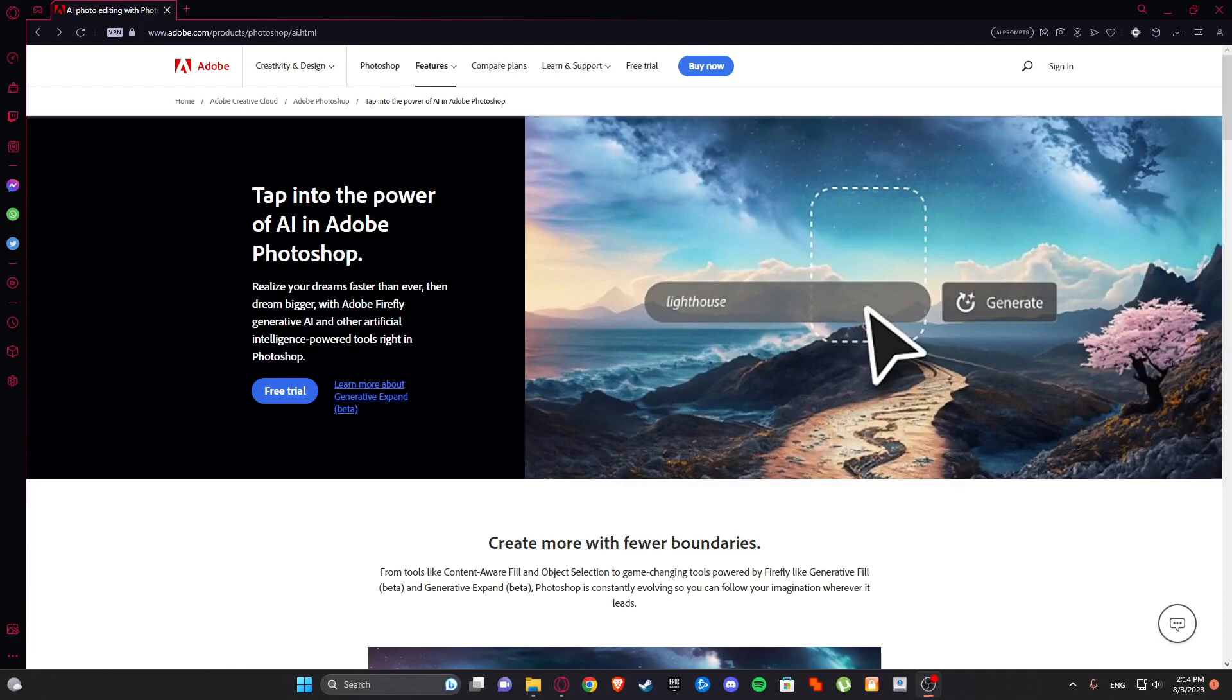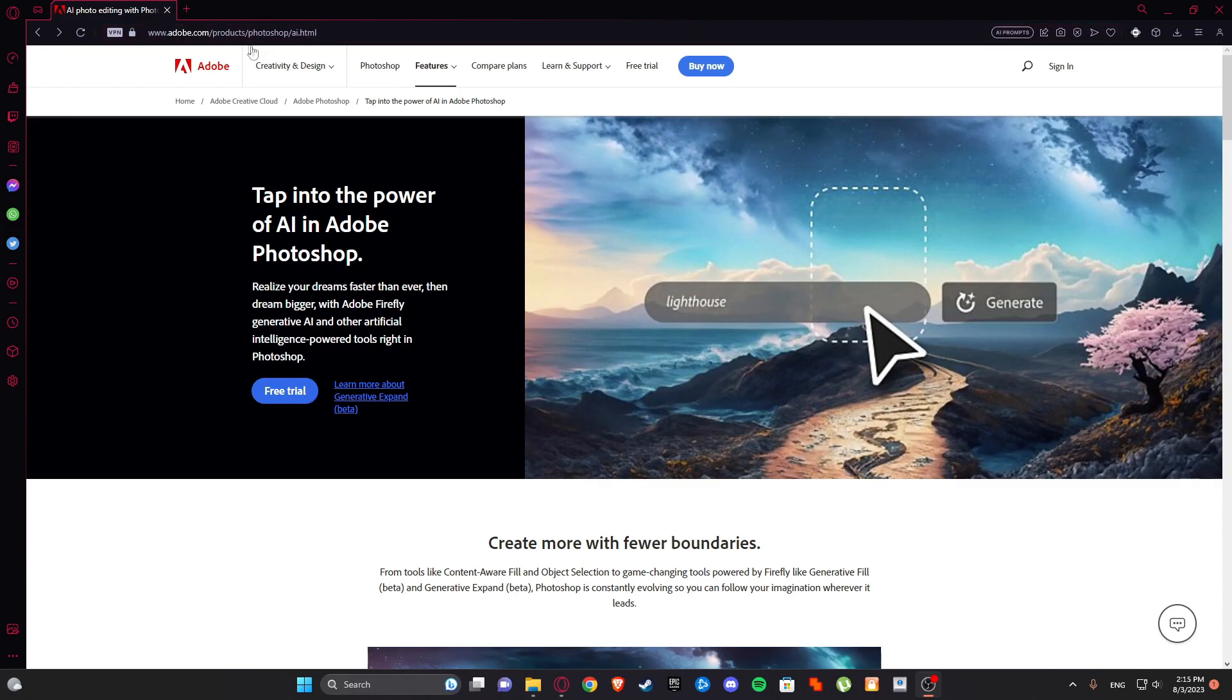Hello guys, welcome to my new tutorial. In this tutorial I'll be showing you how to download Photoshop AI Beta for your PC for free. So what we are going to do is navigate to this site in description or comments down below and just simply click on free trial.